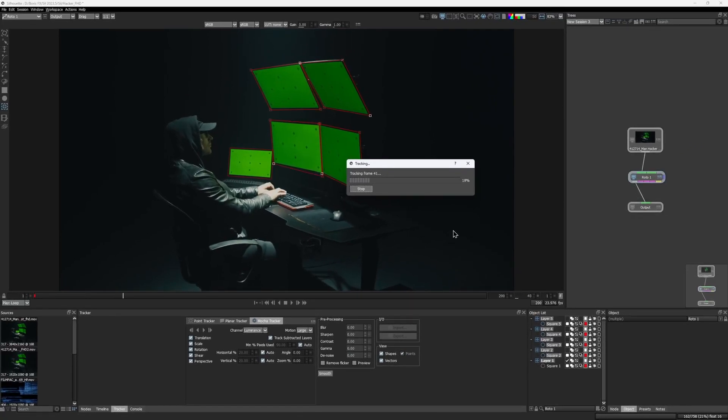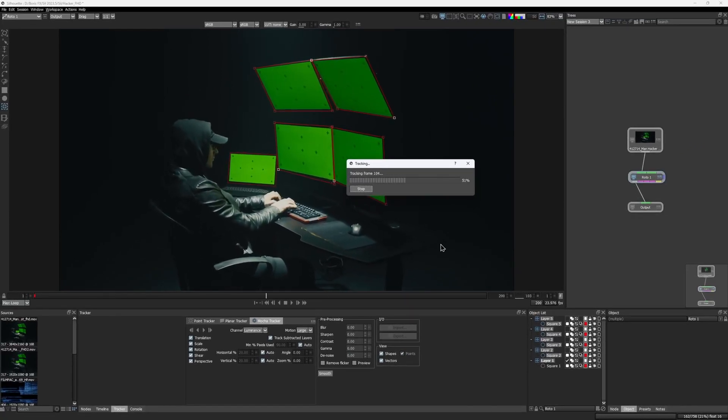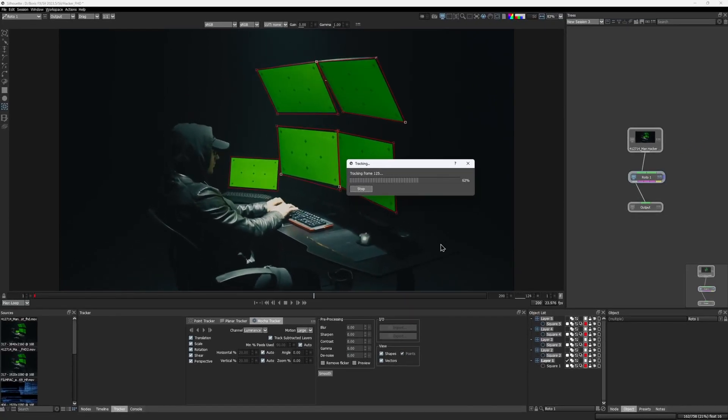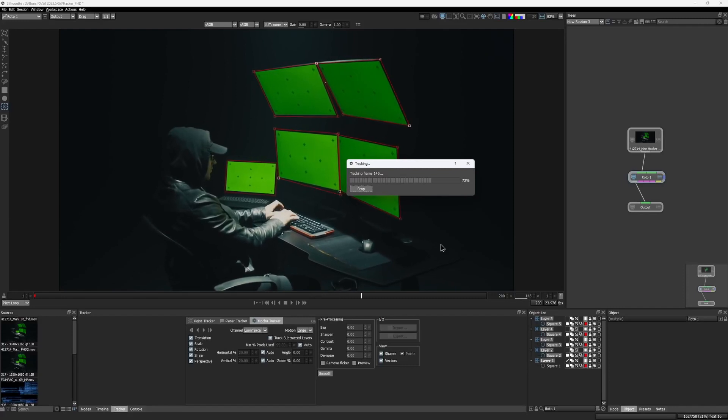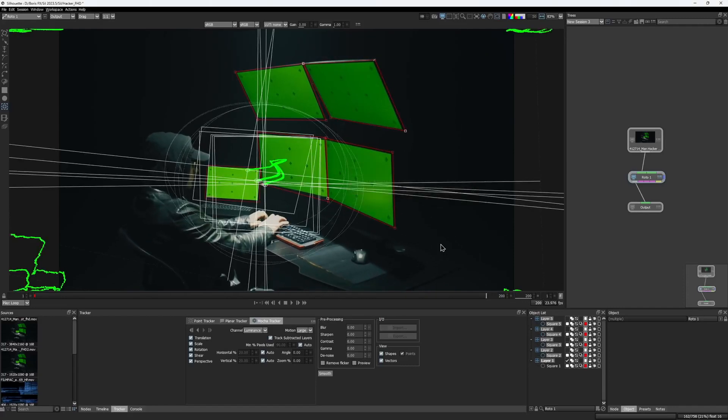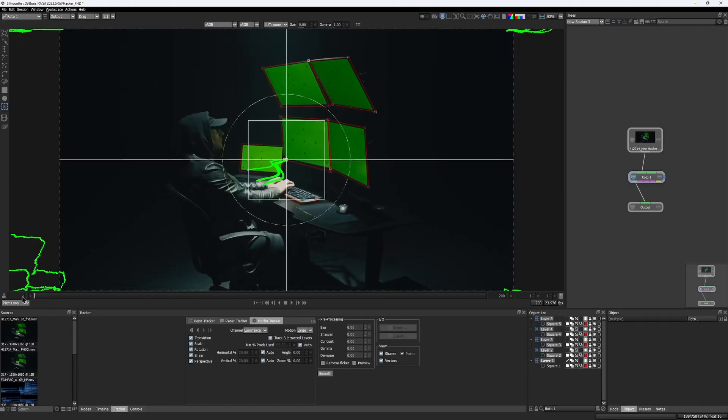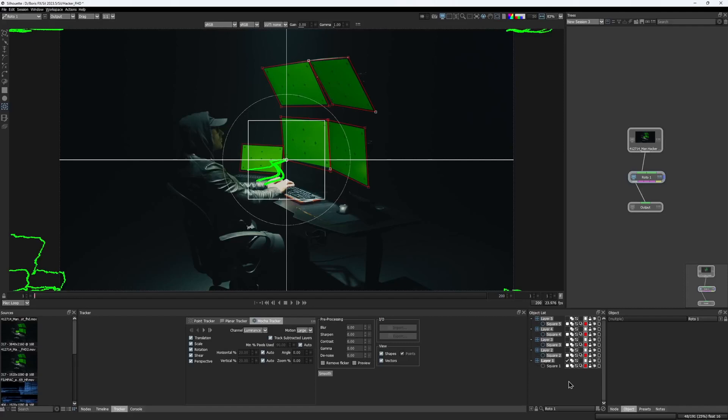All the shapes are now being tracked simultaneously, following each screen accordingly. Since we have five screens here, we cut the tracking time by about five times. Isn't that awesome?